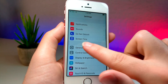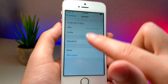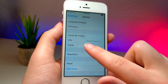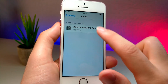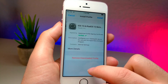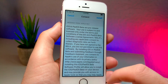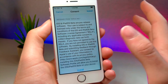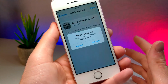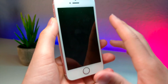Go to Settings, General, then Profile — iOS 13 right here. Click Install, click Install again. You might have to type in your device password — this device doesn't have one — then click Restart.